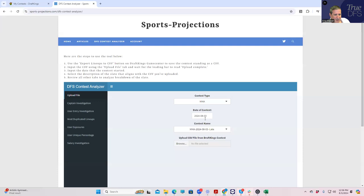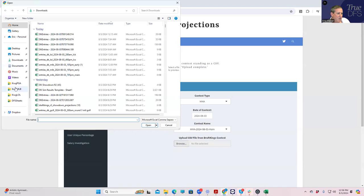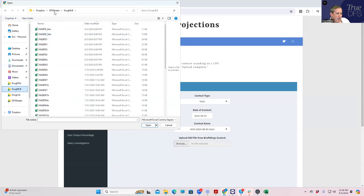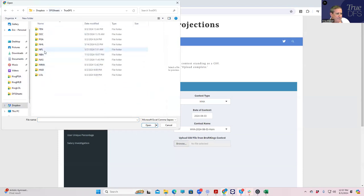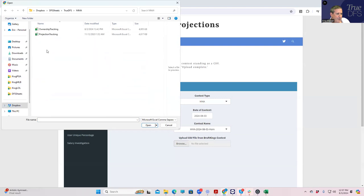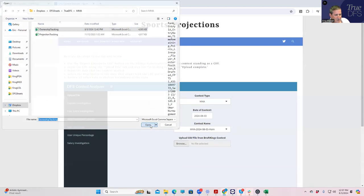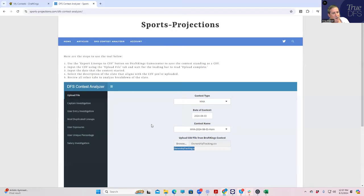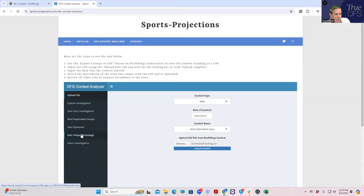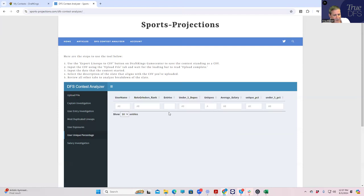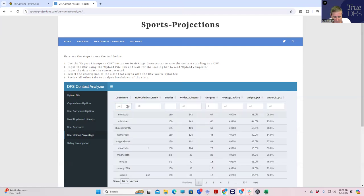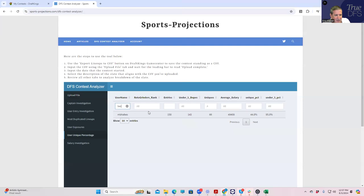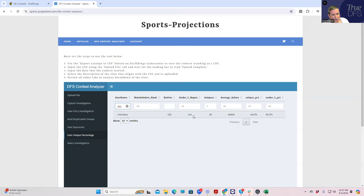Let's pull up MMA. We'll pull up our entry file which I previously downloaded. First thing I want to do is we're going to look at how our uniqueness worked out. I didn't really have much of a goal, I just wanted to do the best I can. Let's take a look. Not bad, okay. So 150 entries, 143 were under five dupes and 66 uniques. I'm very excited about that actually, especially with an average salary of 49.4. I really really like that.